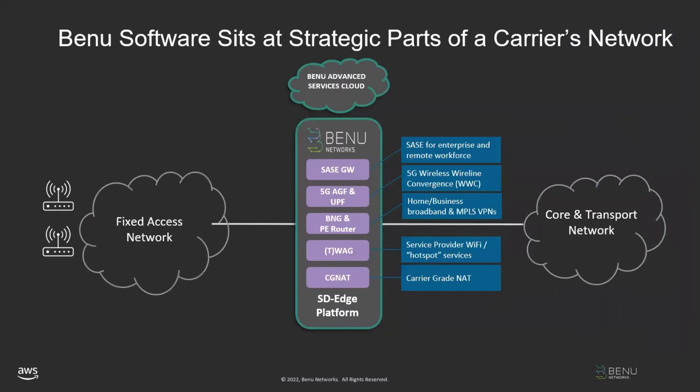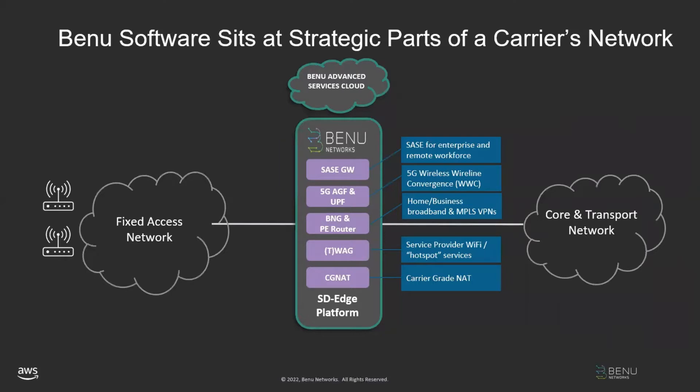What you'll be seeing today is our software-defined edge platform running on the AWS Cloud, and it can, through software, deliver critical network functions that carriers require to deliver services. You'll be seeing SASE today, but it can deliver other functionality and services as well, including operating as a 5G access gateway function, a BNG and provider edge router, a TWAG or wireless access gateway, and it can also deliver carrier-grade NAT services all in cloud native mode.